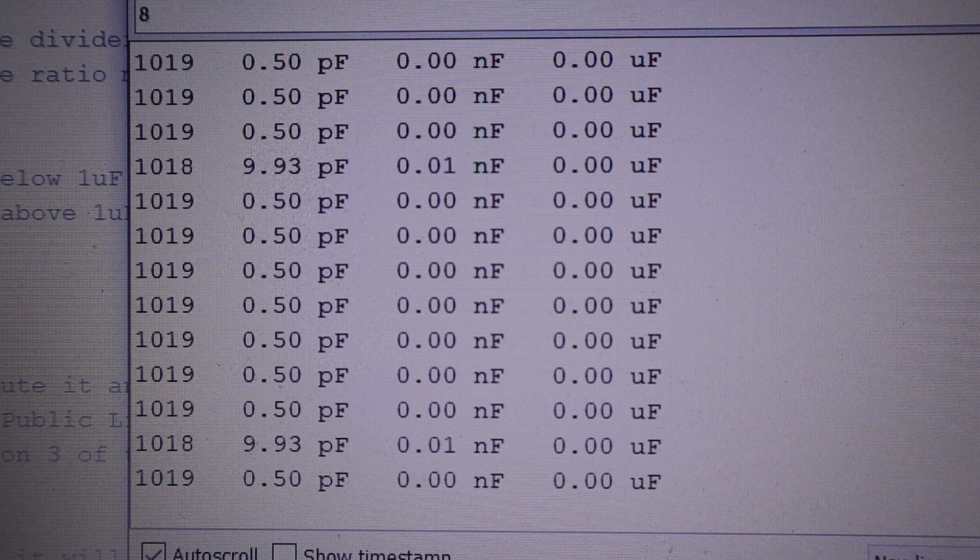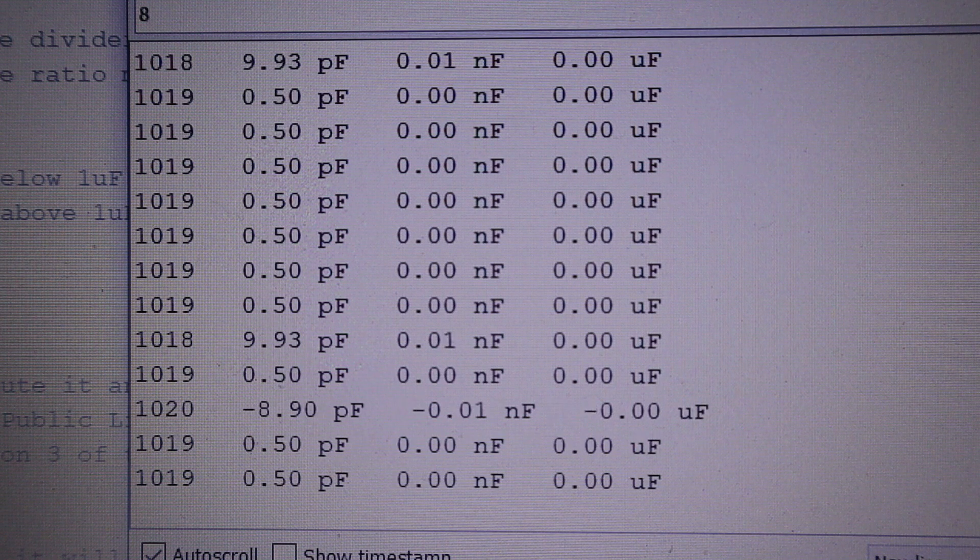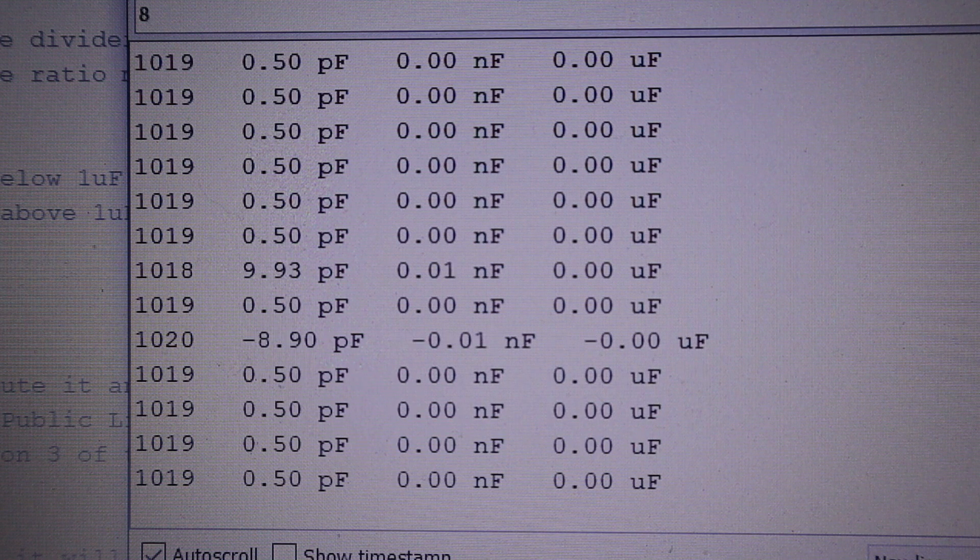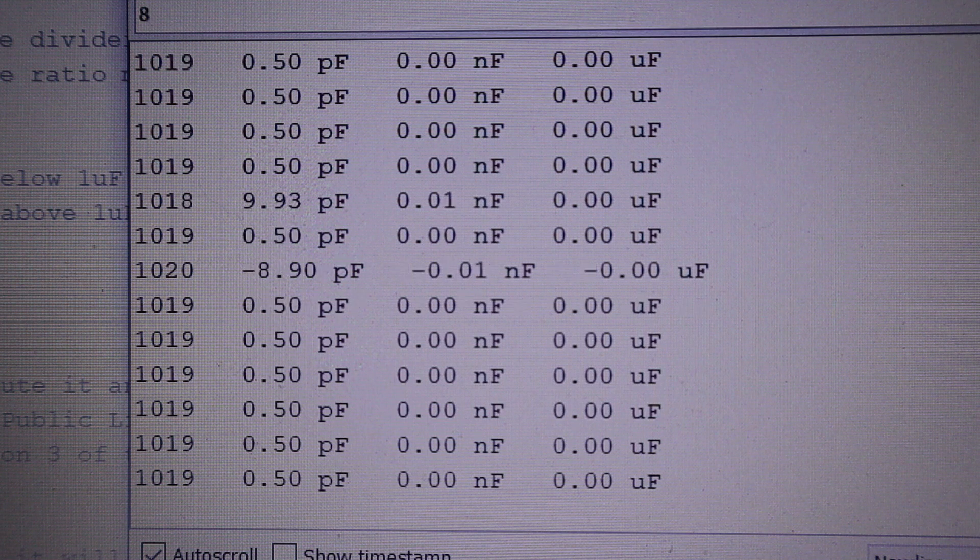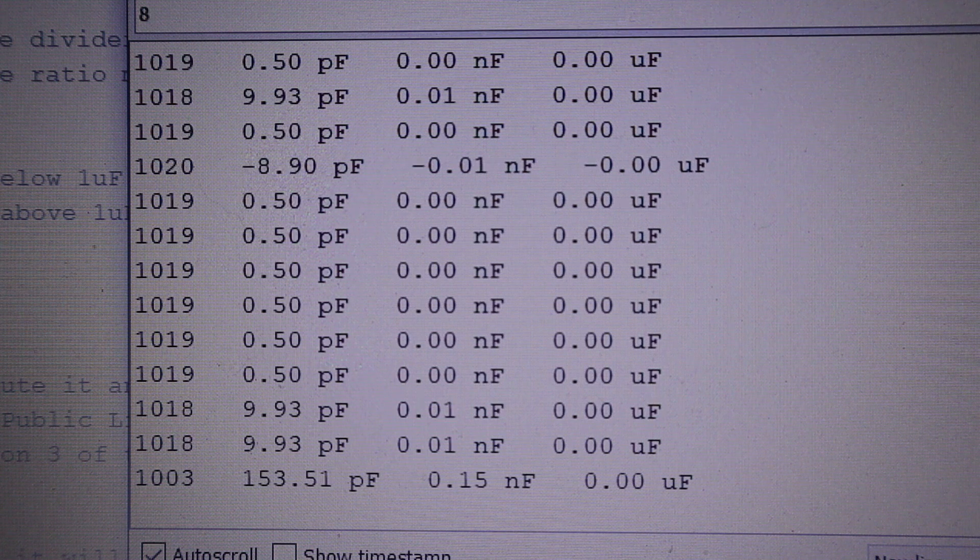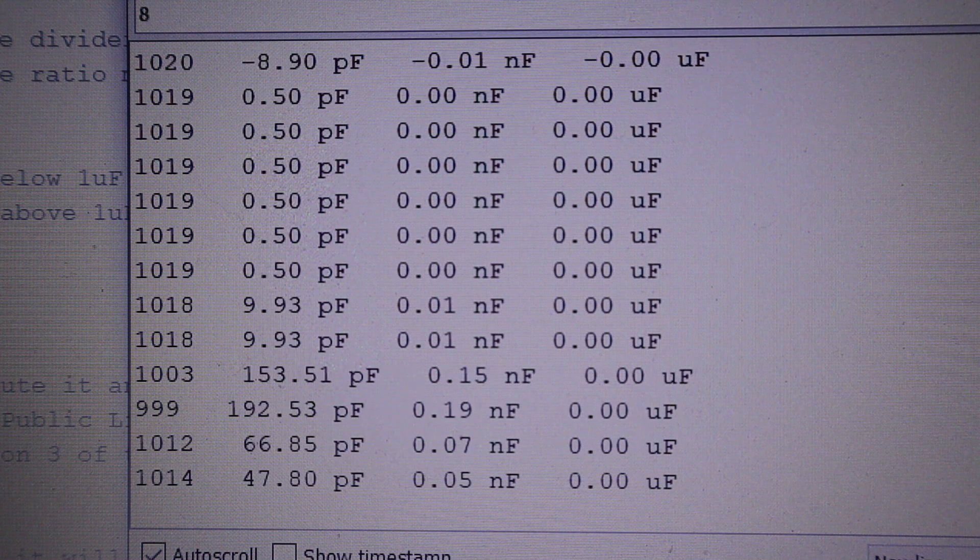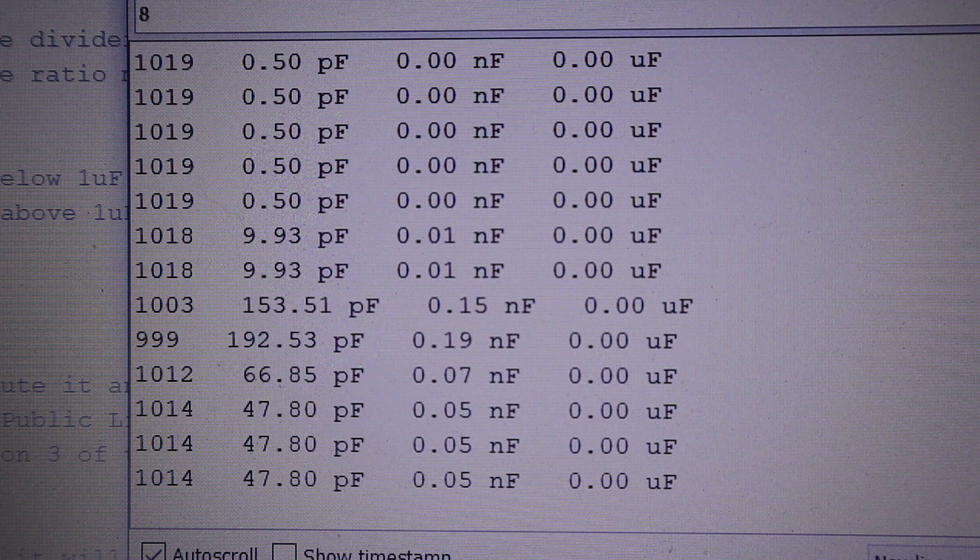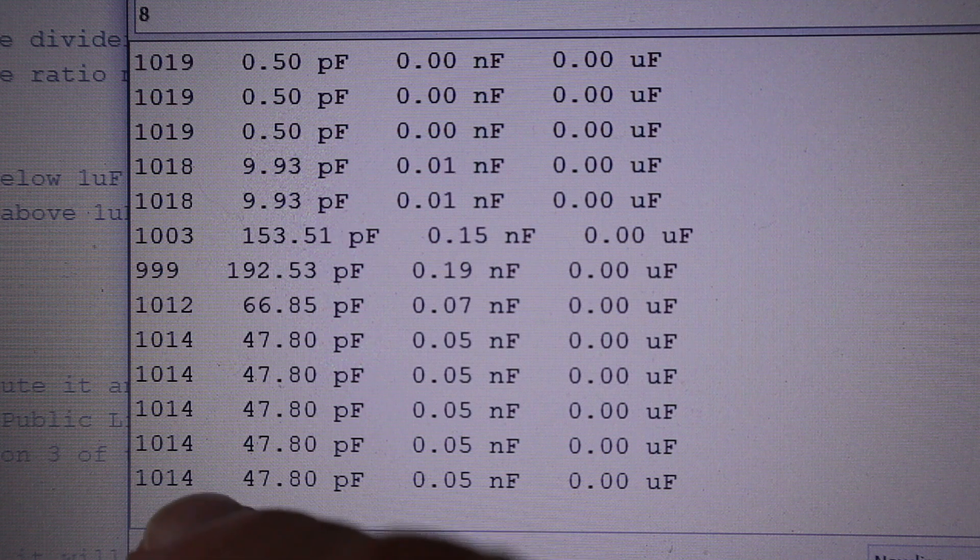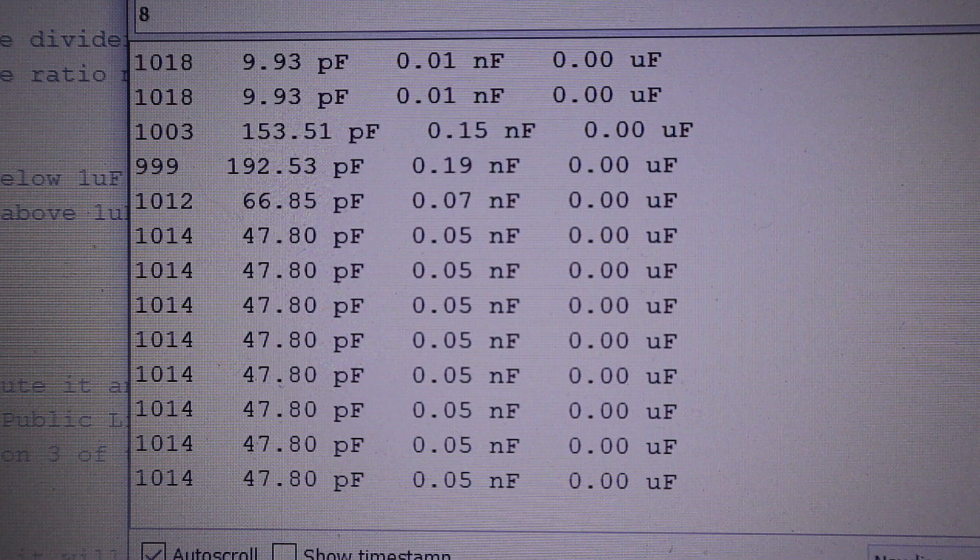I'll measure a tubular ceramic capacitor that's got 47A written on it, and you'll see that we get a reading of 47 picofarads.